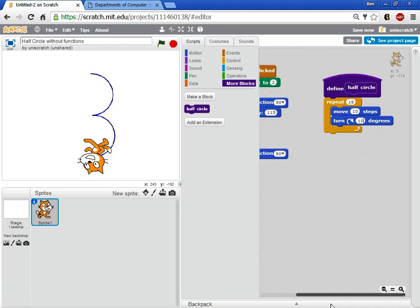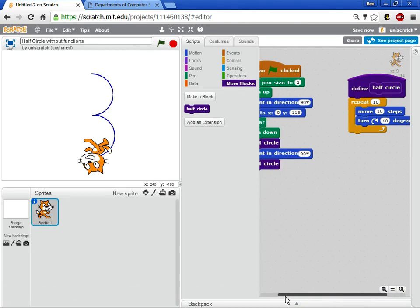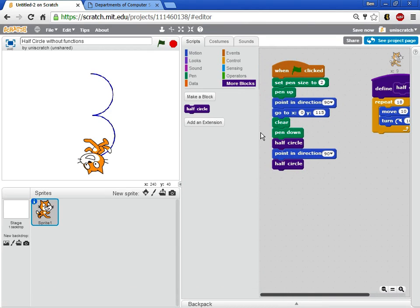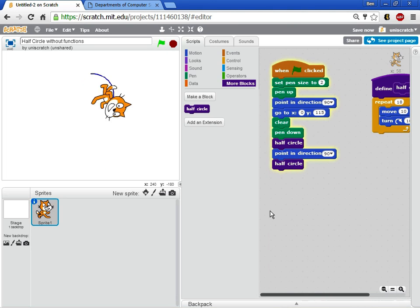I've changed the definition of what a half circle is going to look like. But I still call half circle over here. And it goes even much faster.